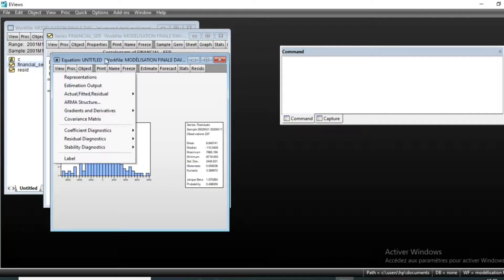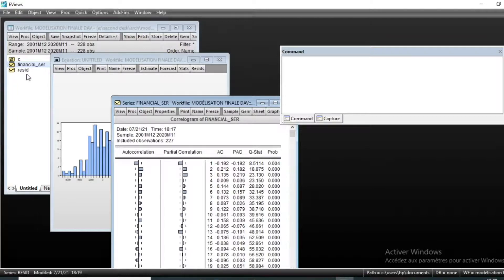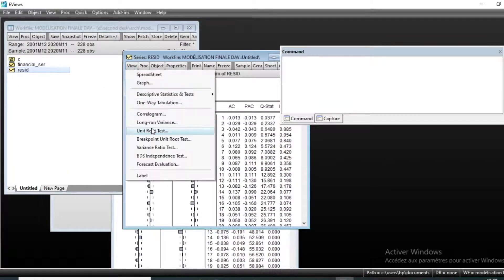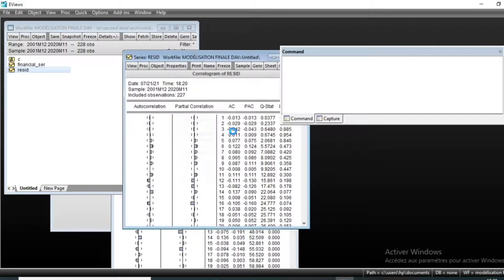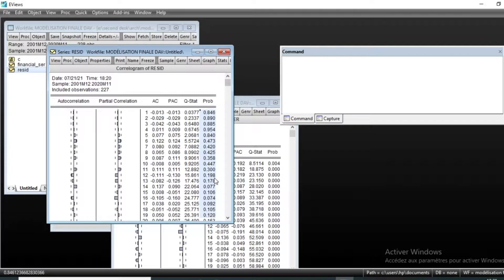Let us look at the autocorrelation of the residuals. Go to the residual correlogram and look at it. We can see that the AC values are within the confidence interval and are close to zero, with probabilities generally more than five percent. So we can assume that our error terms are non-autocorrelated.